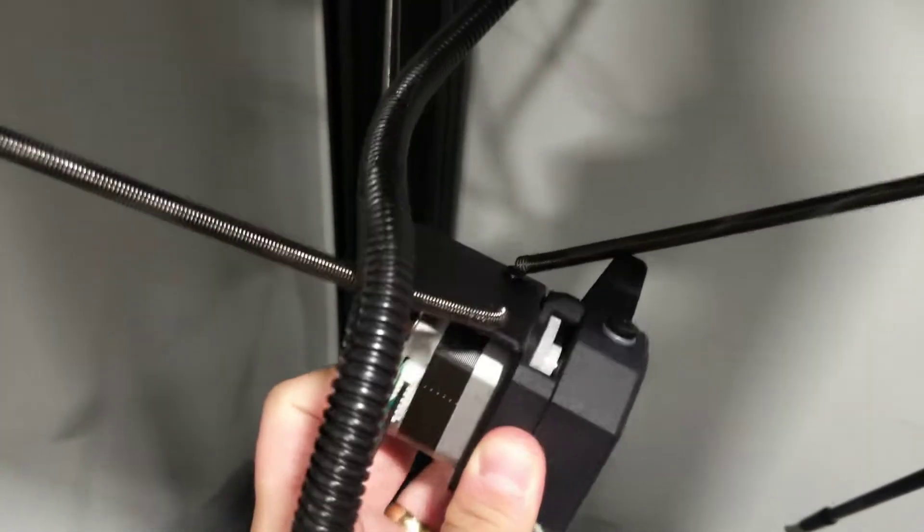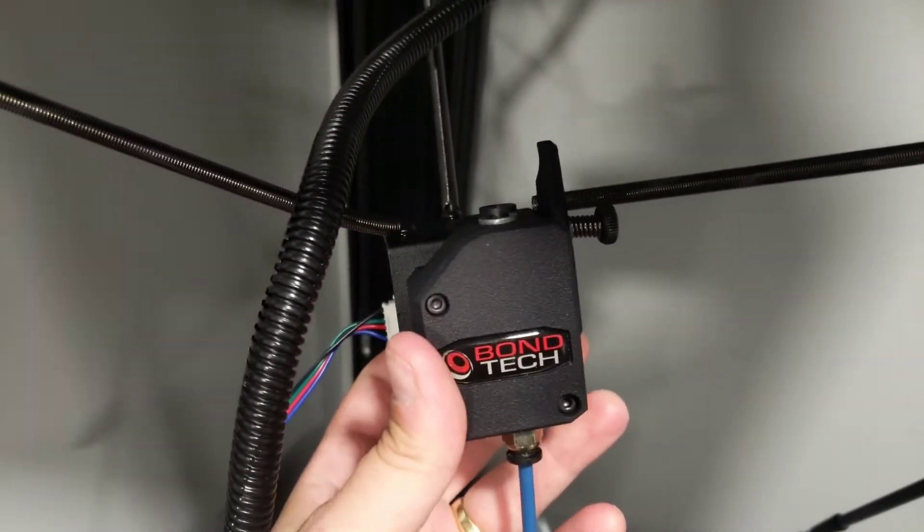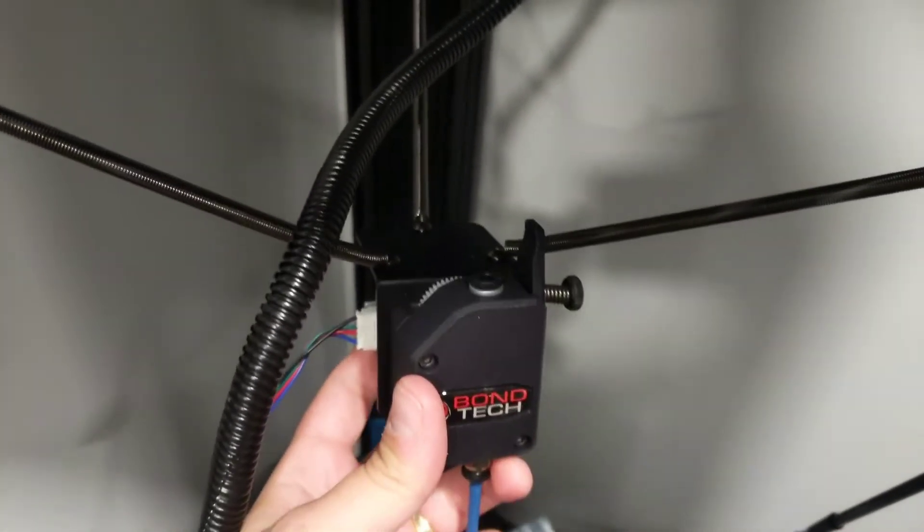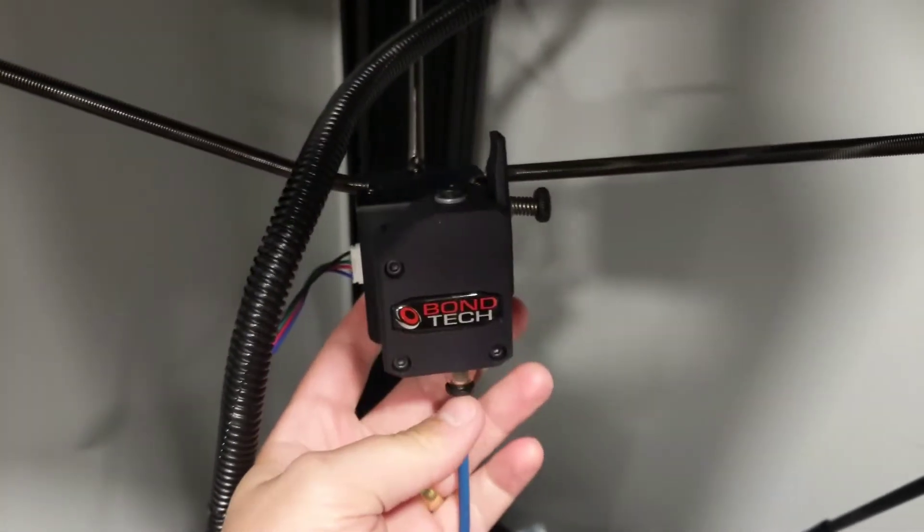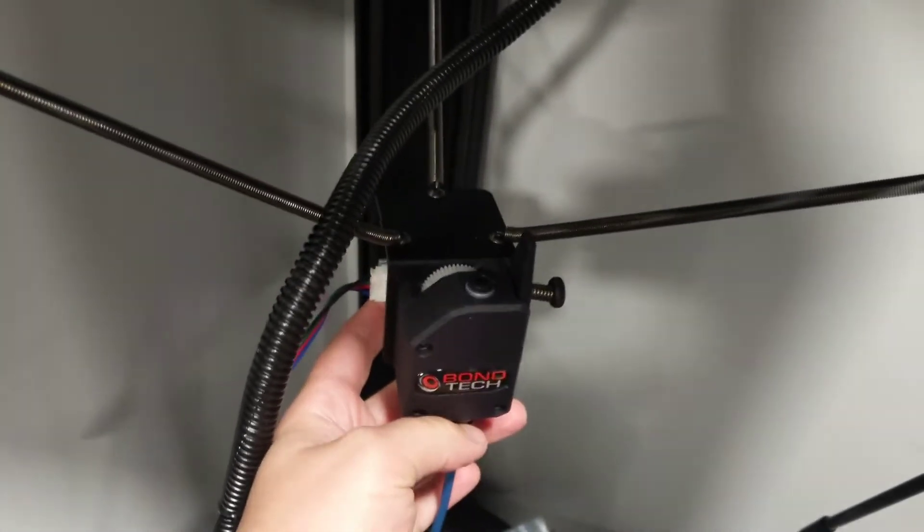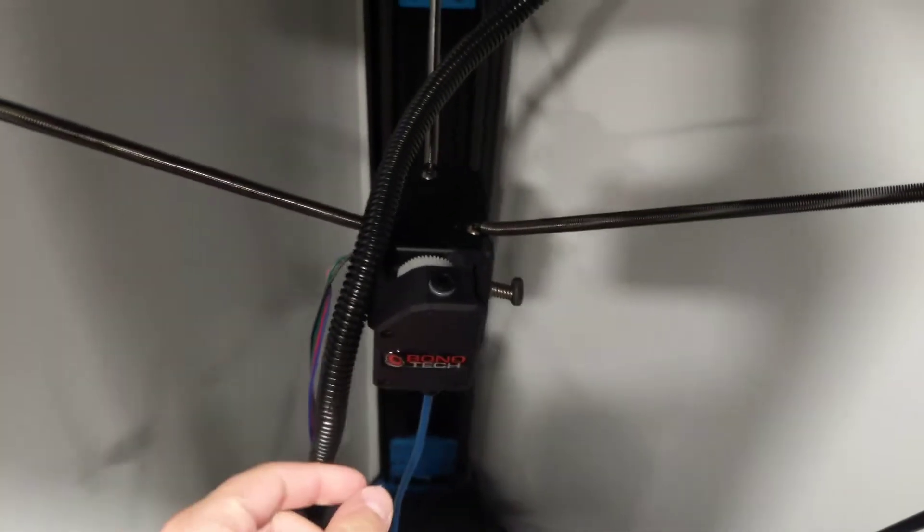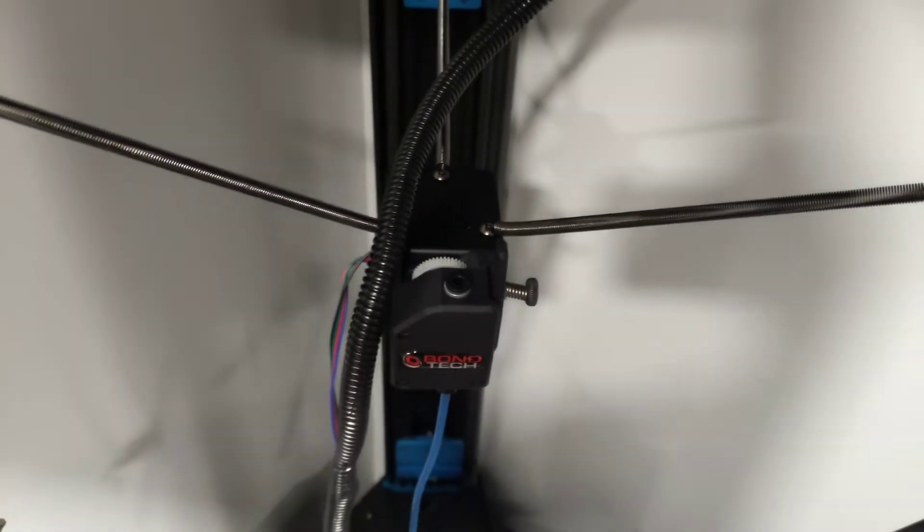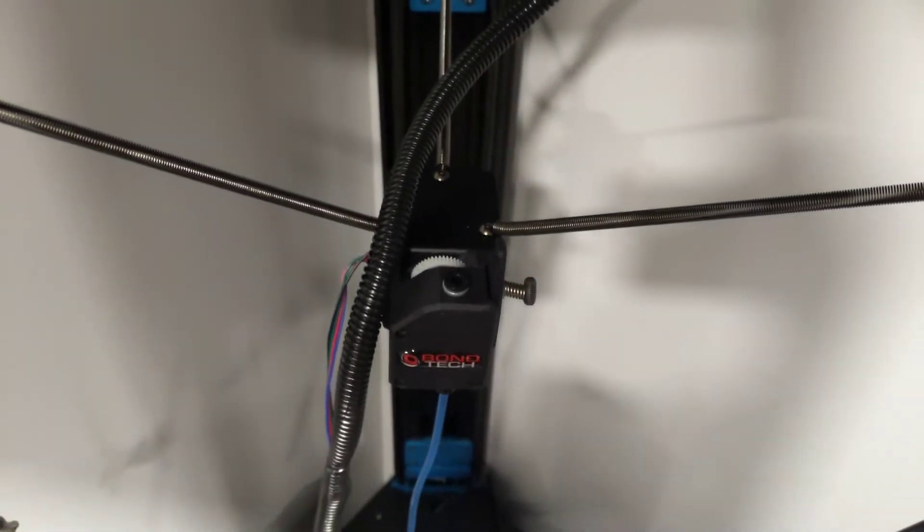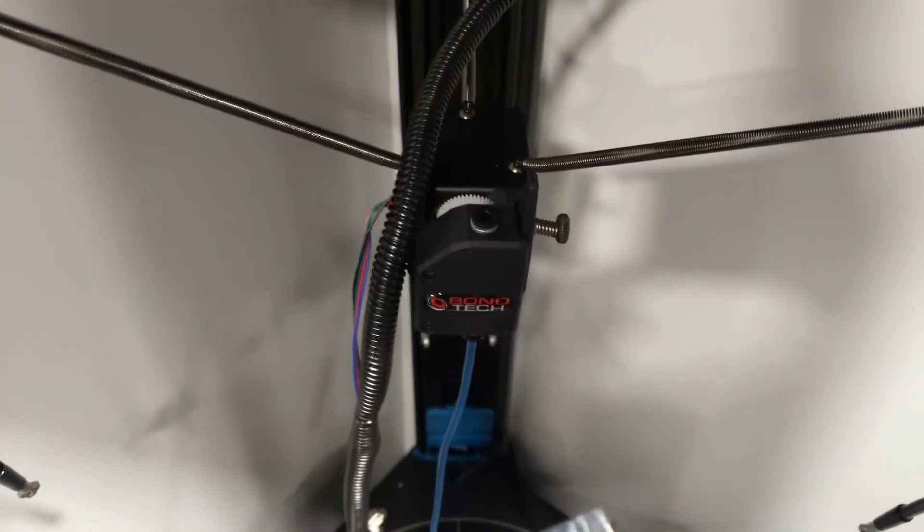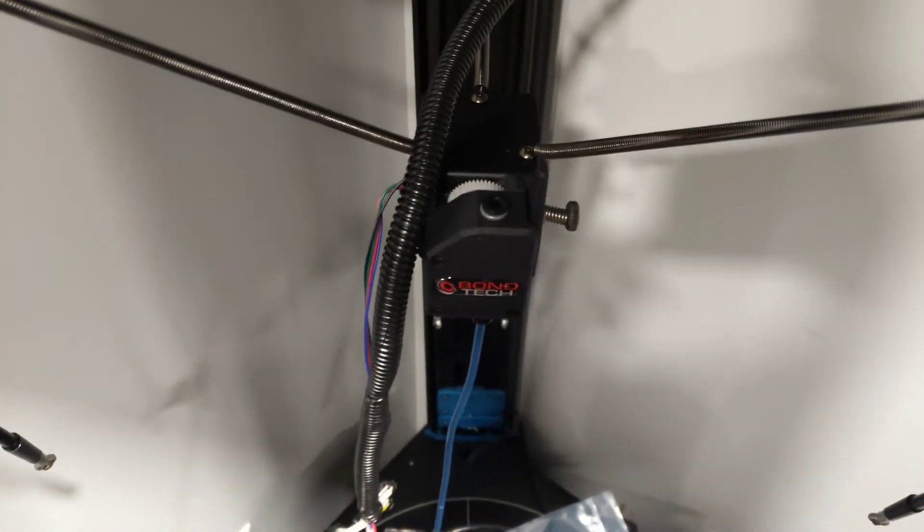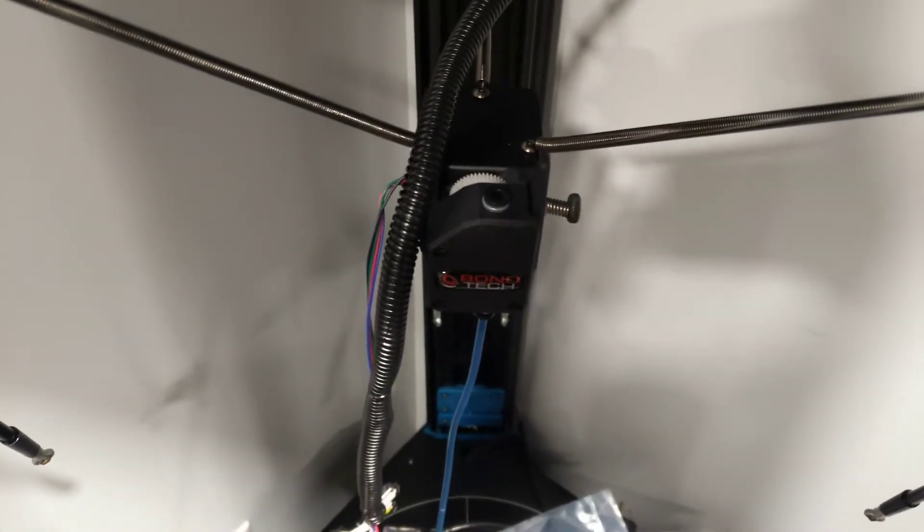But once I got this attached on there the only thing I had to do was change the steps per millimeter of extrusion. And I did that on Simplify3D which is one of my main slicers. So I'll just take you over to the computer and I'll show you how that process went.